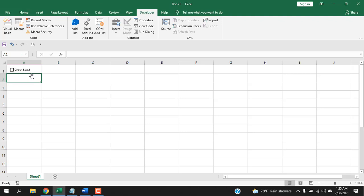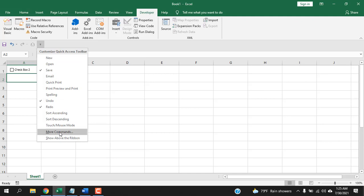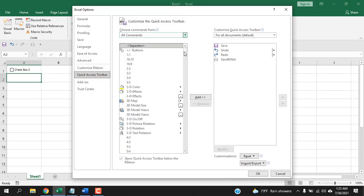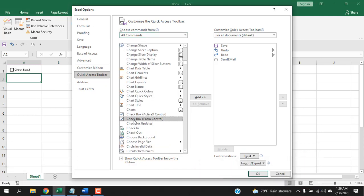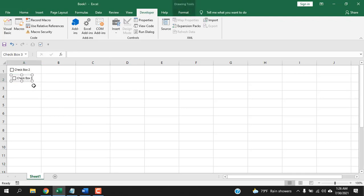There's another way to add a checkbox without going to Developer tab every time — you can add the option to your Quick Access Toolbar. Click on the arrow and select More Commands. From there, select All Commands and find Form Control Checkbox from the list. Select Form Control Checkbox (not the other one), click Add, then click OK. Now it's in the Quick Access Toolbar. Select it and you're ready to insert a checkbox.